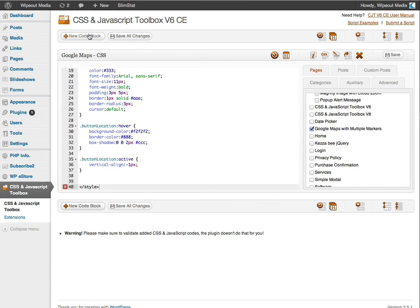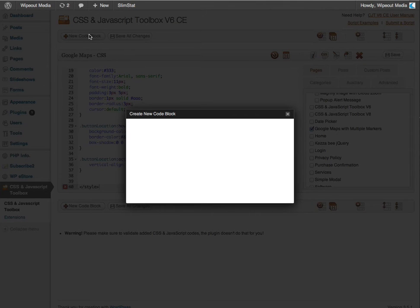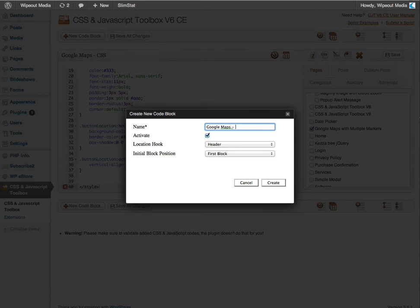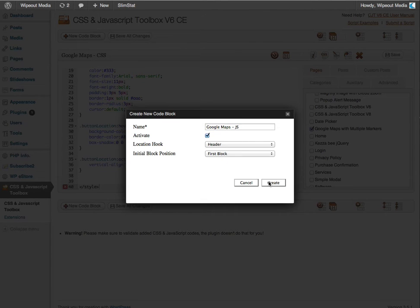Now I want to create a new JavaScript code block by clicking this button again. And I'm going to call it Google Maps JS. And I'm leaving the default, create the block by clicking this button here.